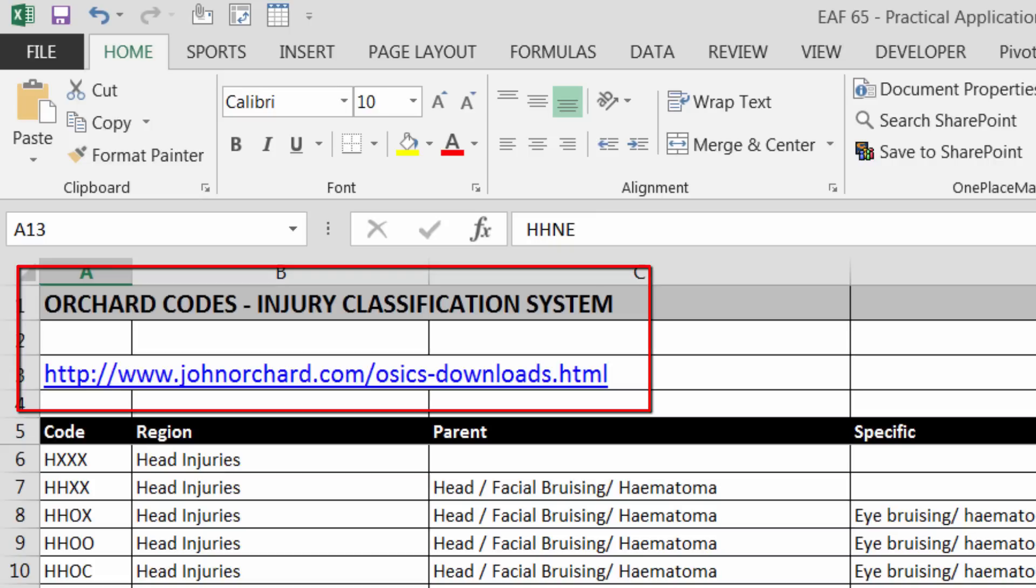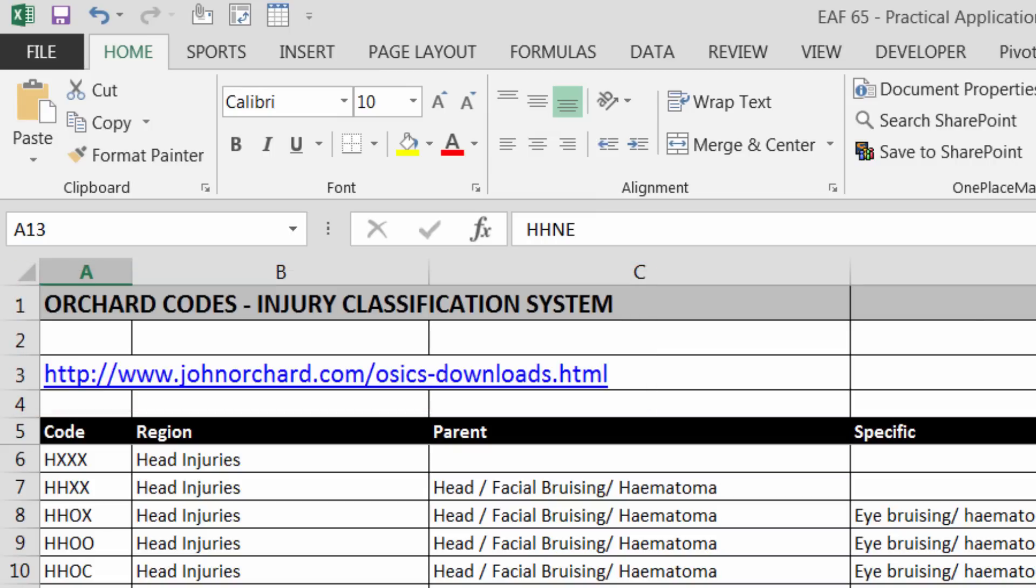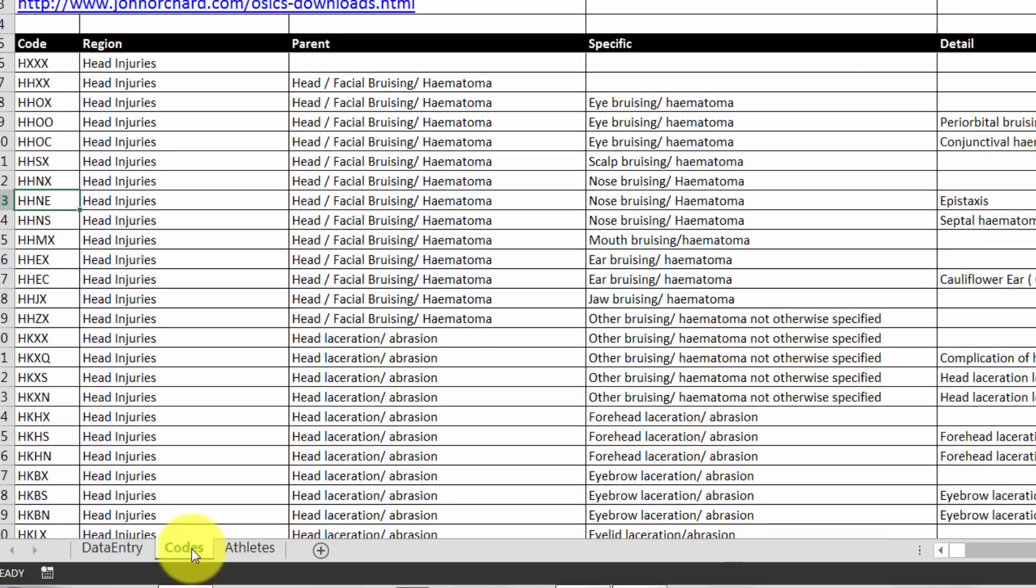He is an Australian sports physician and he has a widely used injury surveillance classification system called the Orchard Codes. You can get it from this website shown. You can download a file which contains all of these particular details. So you have in column one a four character code and that corresponds to a region of injury, some specific detail and types and things like that. So what I want to do is basically create a lookup table here.